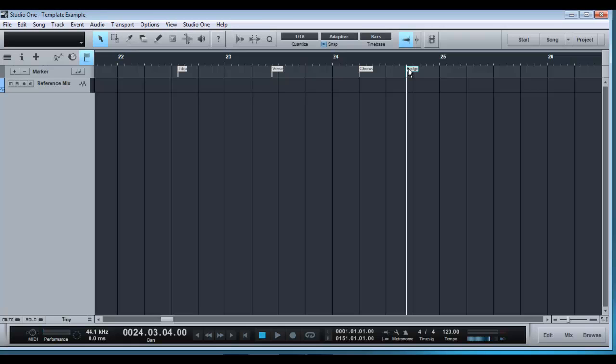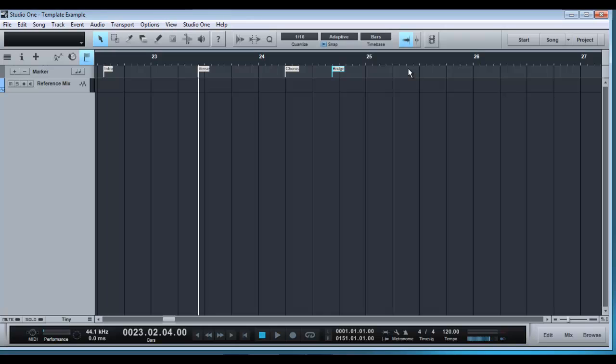So now once you have your tracks loaded in, you can move them to the specific points in your track and you can jump quickly between them. It just makes navigating through the session a little bit easier.